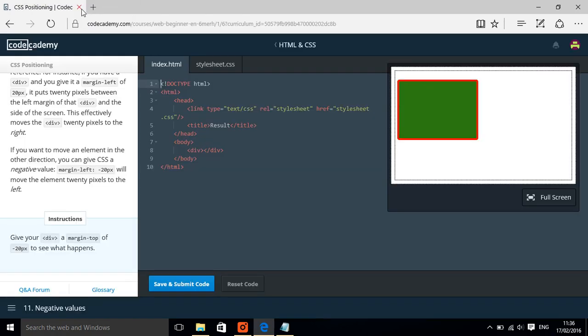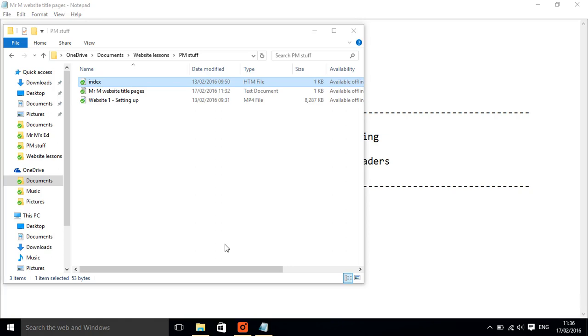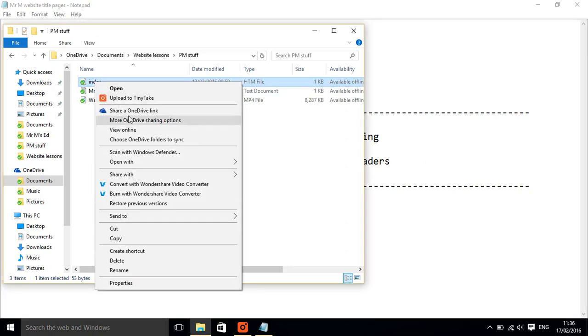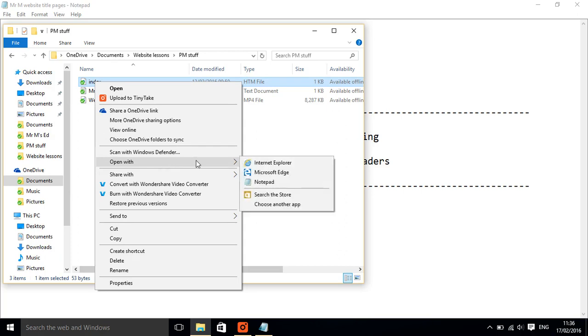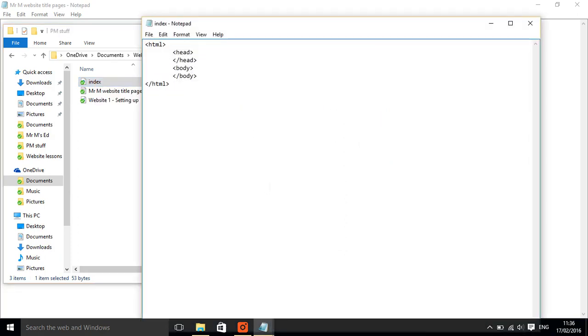Let's get rid of that. What we need to do instead is right click on it and open with notepad. So actually here we are.